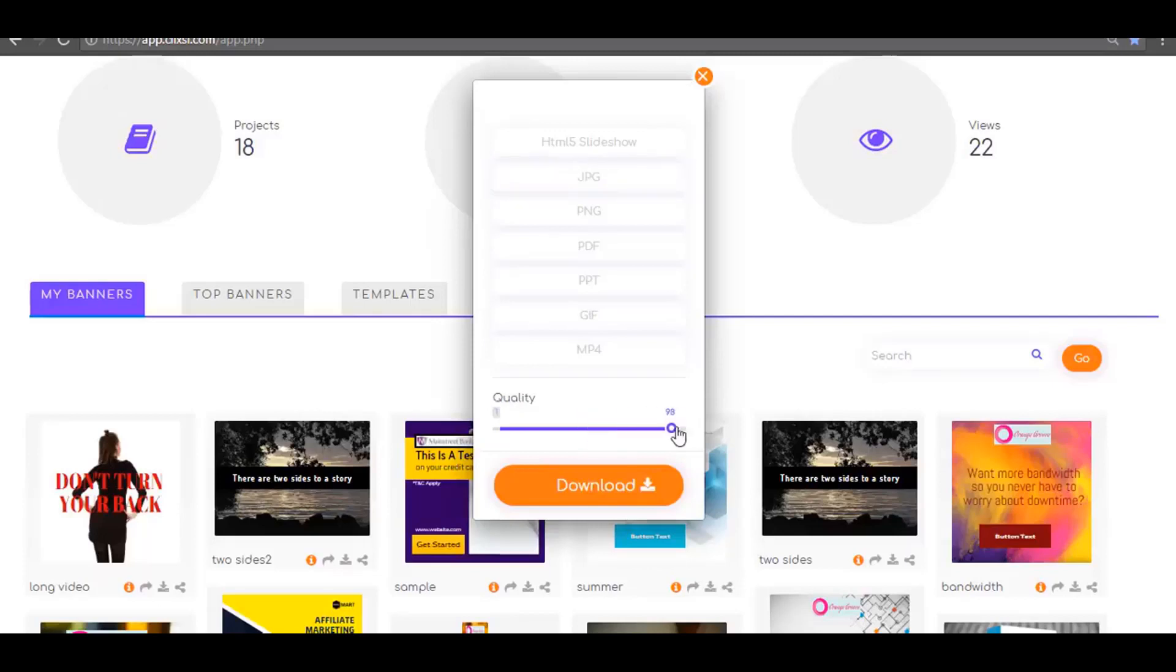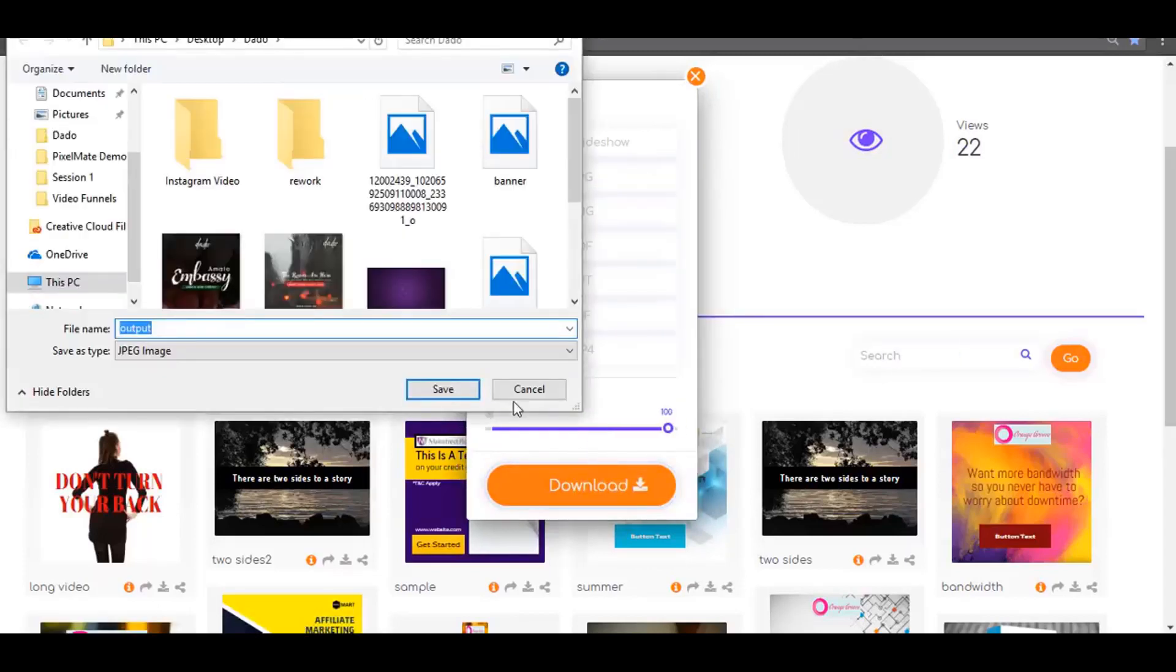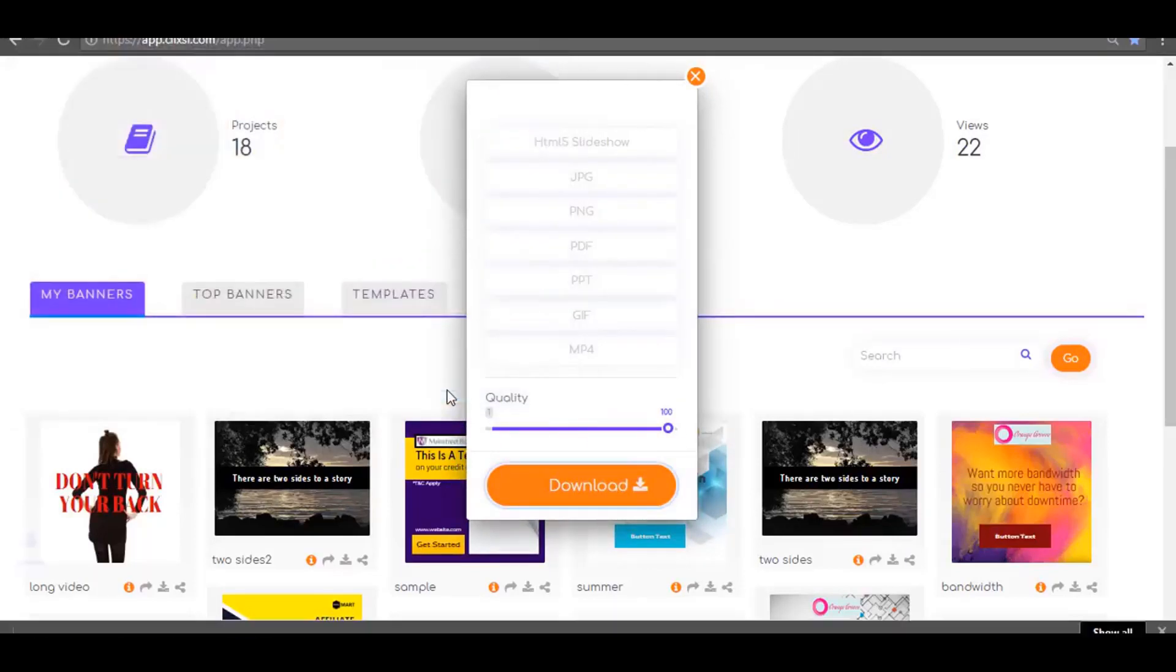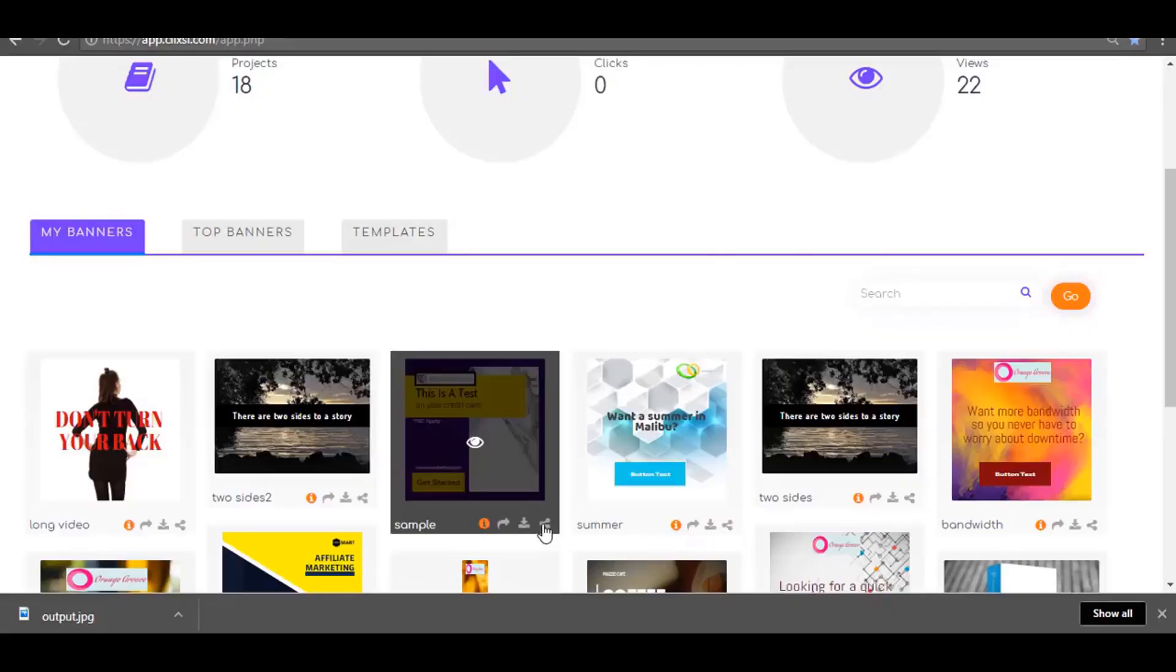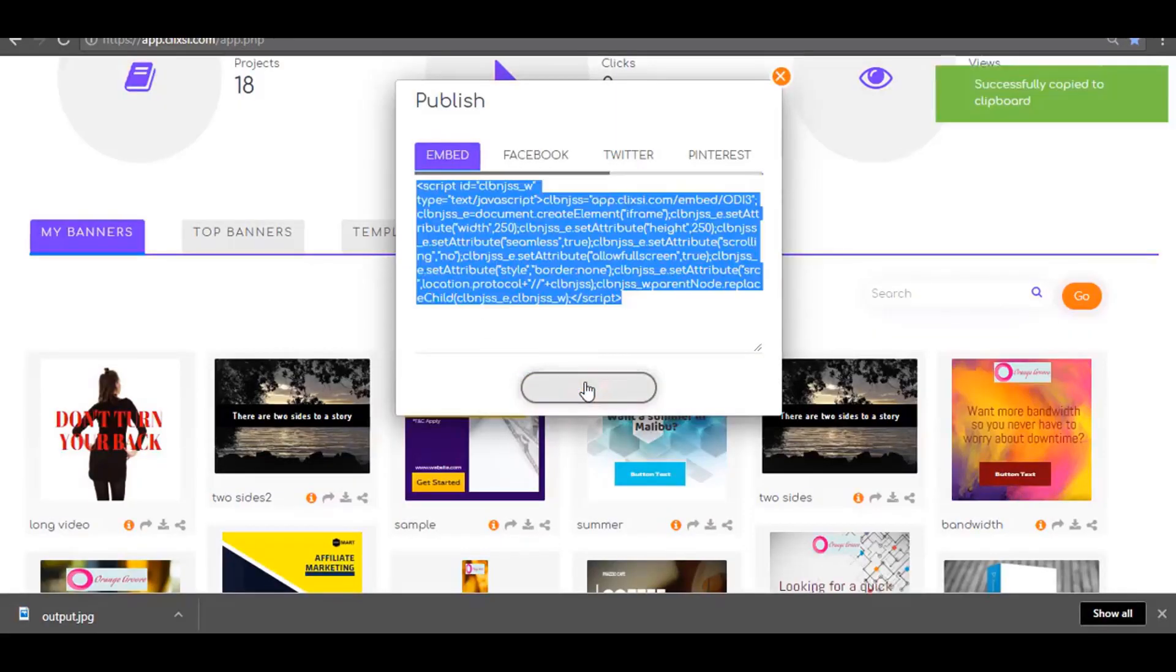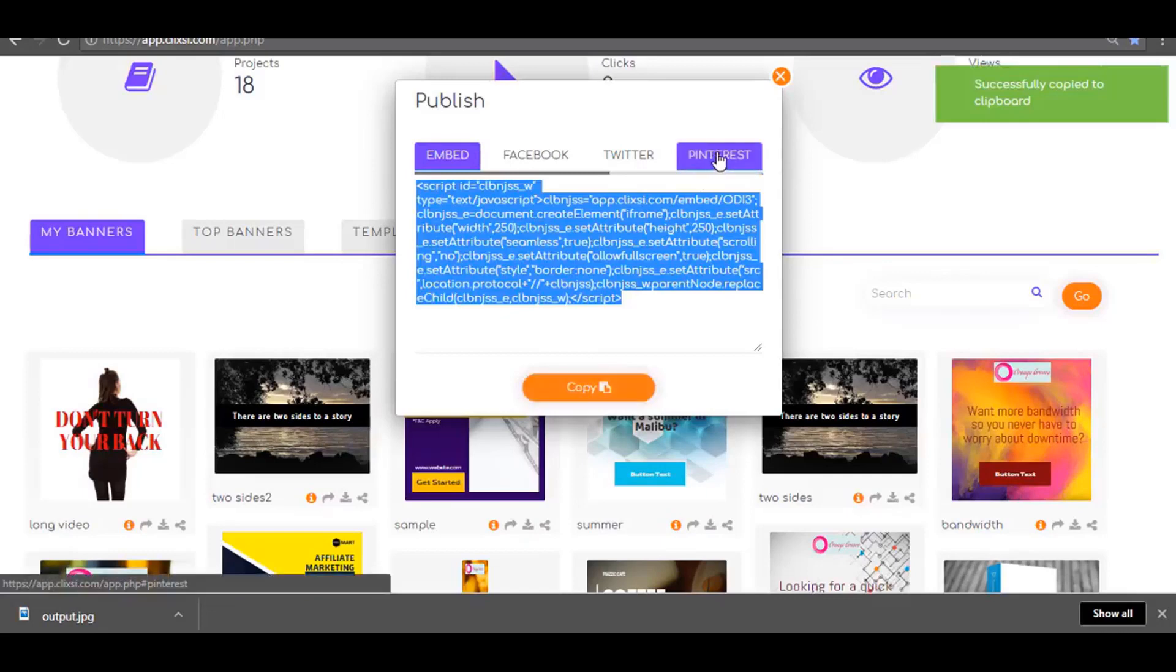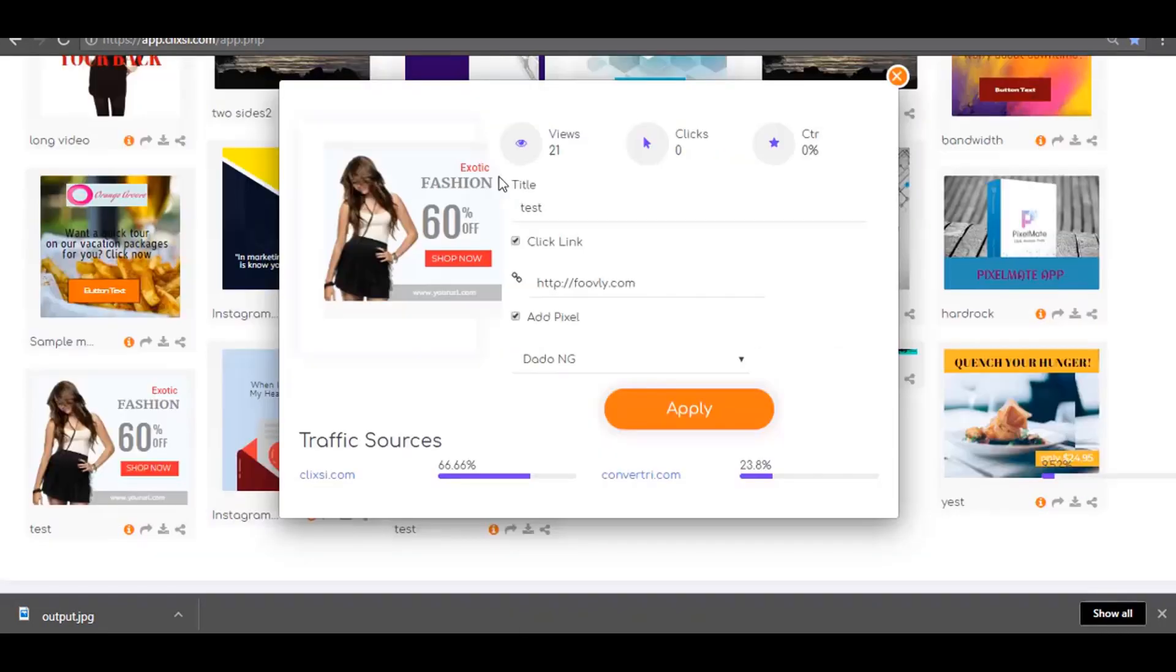Back on the dashboard, you can download your design as JPEG, PNG, PDF, animated GIF, HTML, or MP4 video. Or you can embed it to any website. Start an affiliate campaign where you get other authority sites to embed your banners on their website.